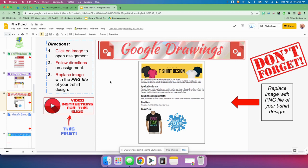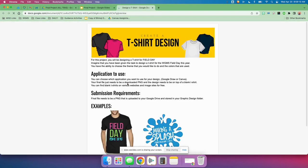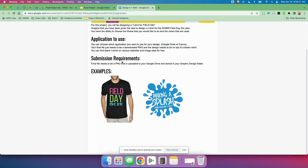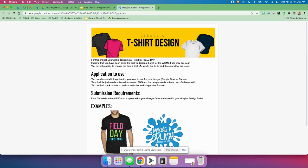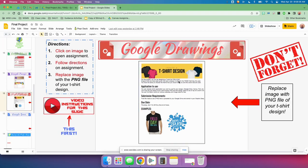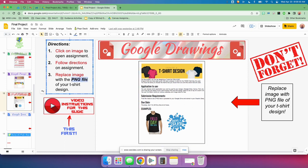Next one, Google Drawings. You're going to click here for the assignment and follow it. You are going to be designing a T-shirt for field day. Follow these instructions very closely with how to design the T-shirt and how to save it as a PNG. When you have designed your T-shirt, you're going to come back here, delete this image, and replace it with your PNG file of your T-shirt.